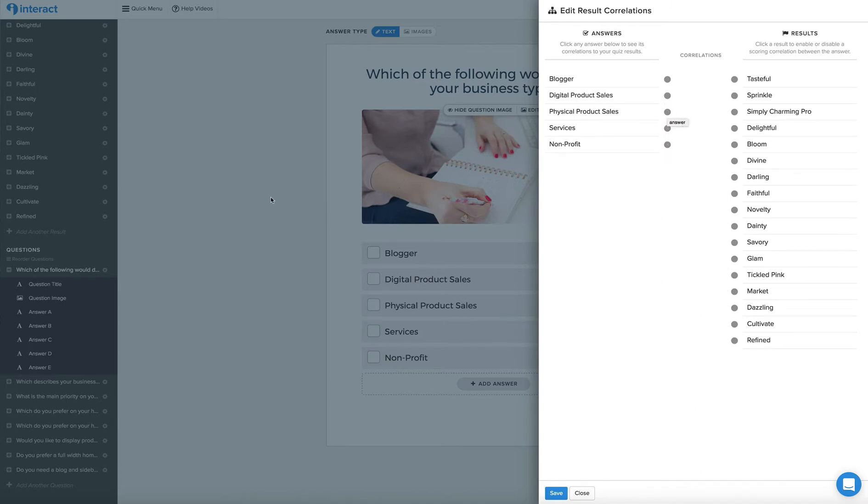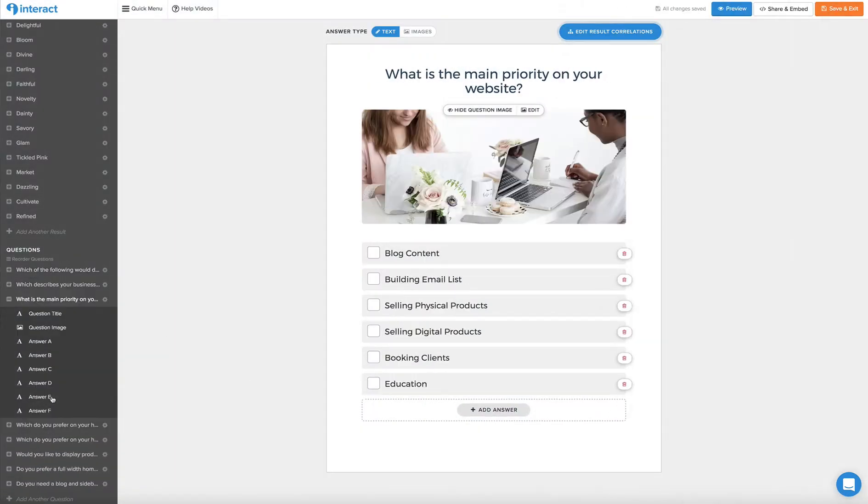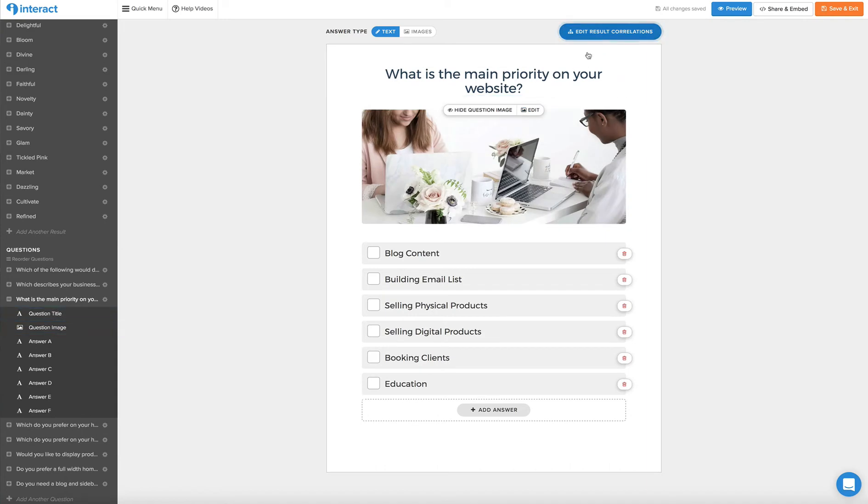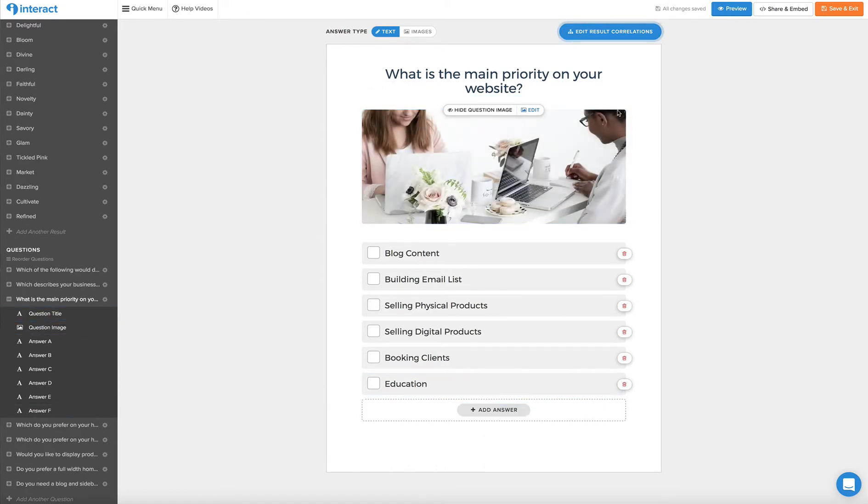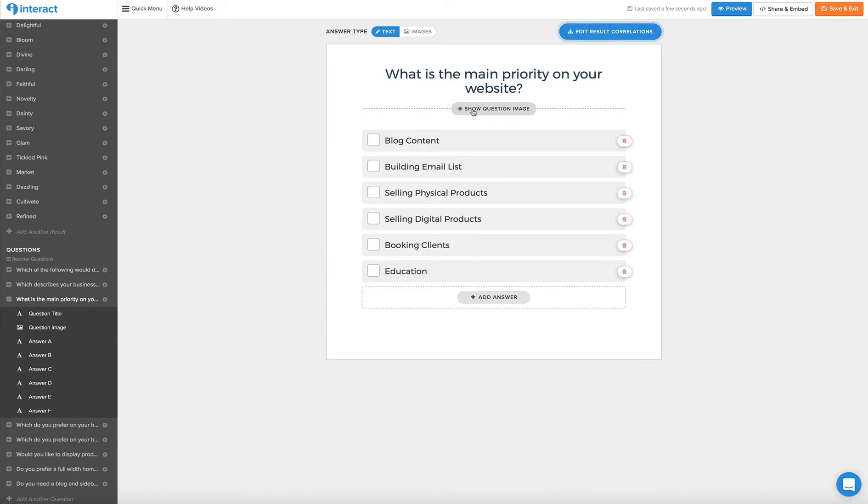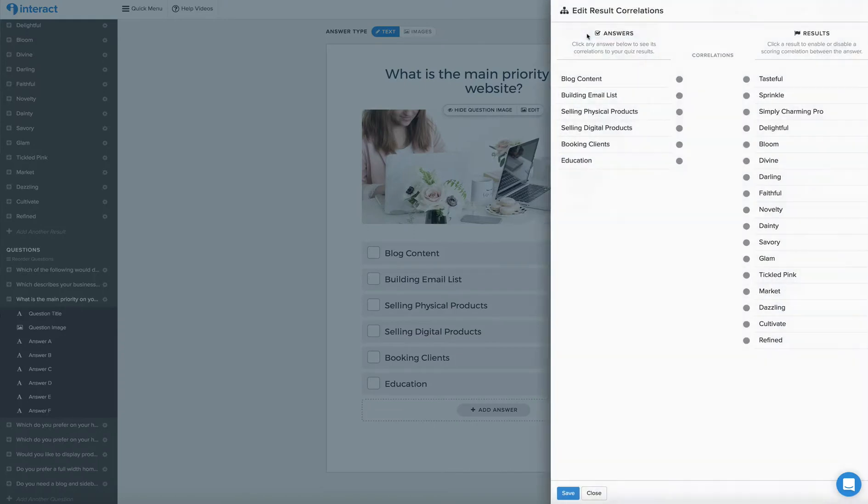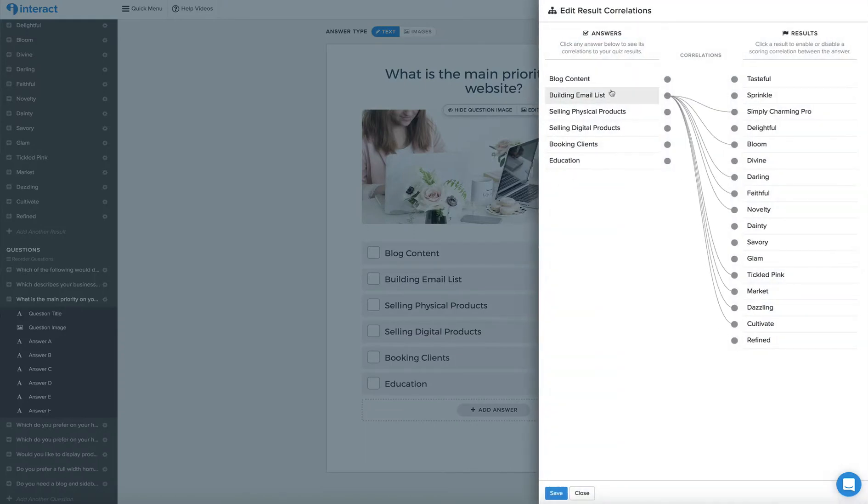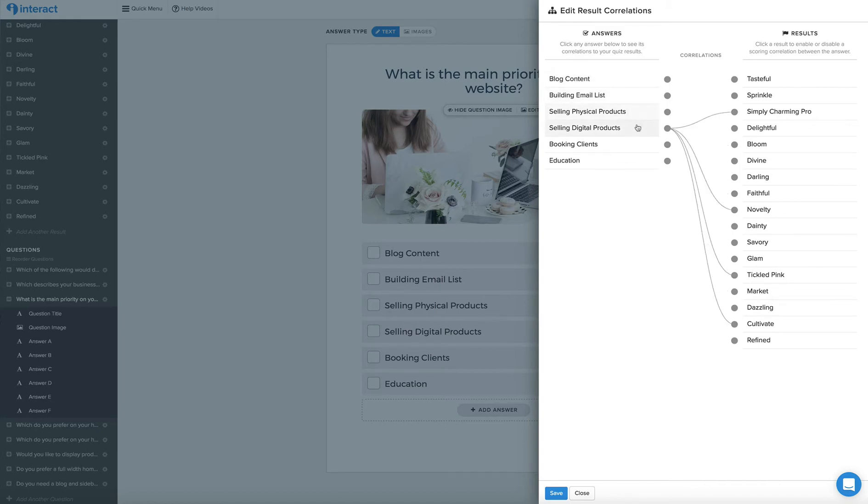Okay, so that answer will be saved and then they'll go to the next question. And the next question is what is the main priority of your website? You simply add an image, you add a title, you can hide the image if you don't want an image shown, and then you can add answers. The most important part is to correlate your answers again. So you can see if the answer is blog content, it's going to match them with these particular themes and so on.